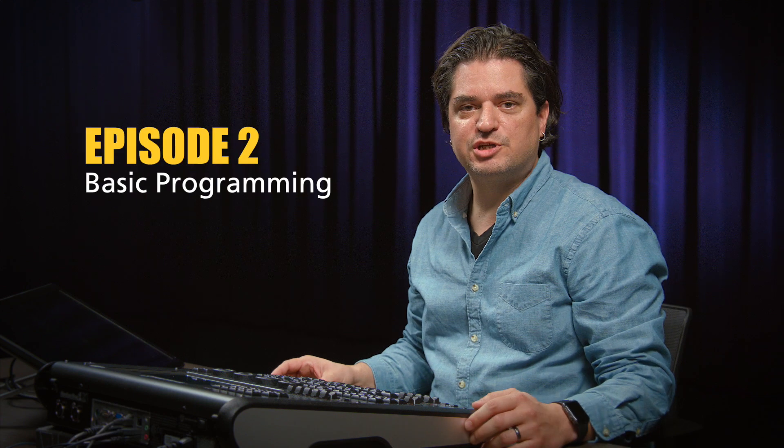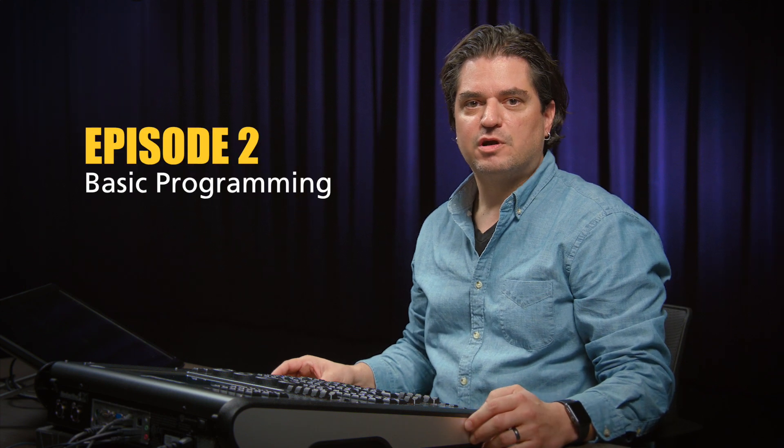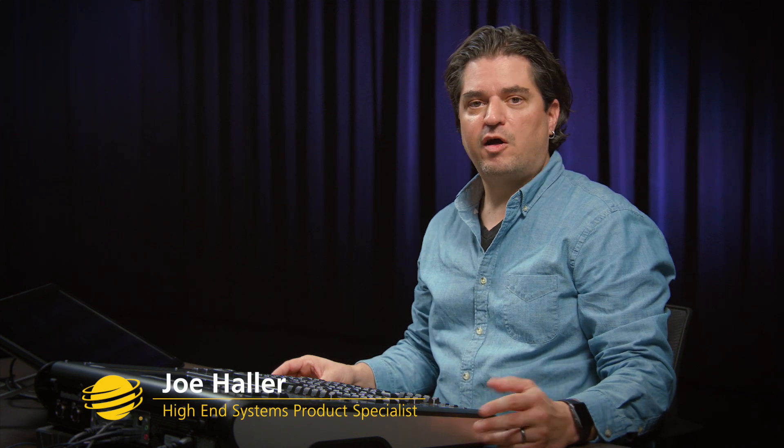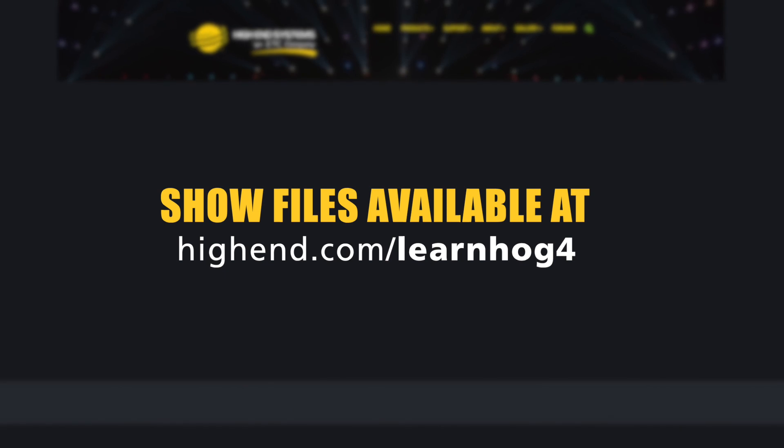I've gone and patched some additional fixtures. Three high-end system solar frame 750s and two quads. If you're following along on a console or hog4 PC you should go ahead and load the show file for video 1.2.